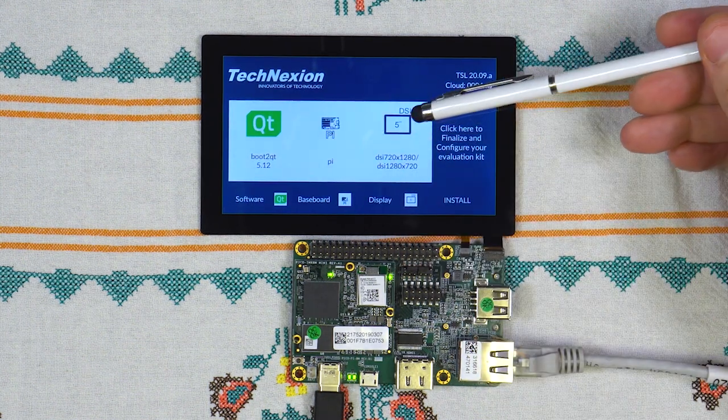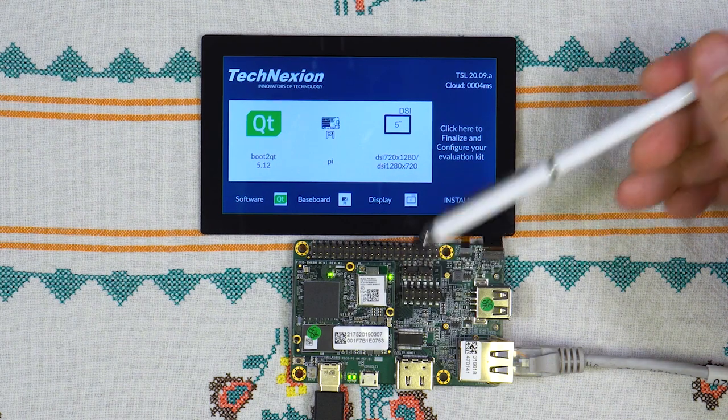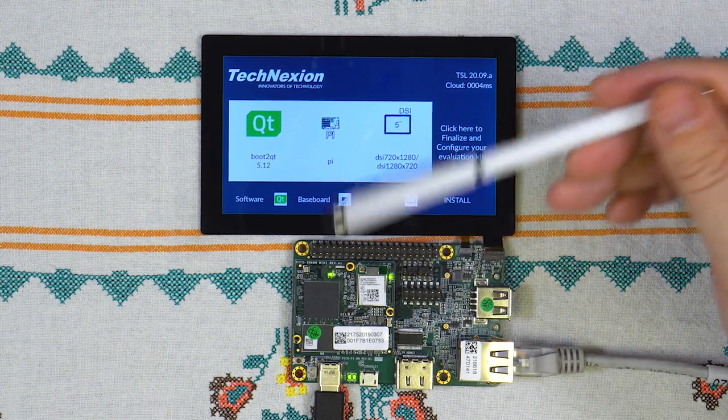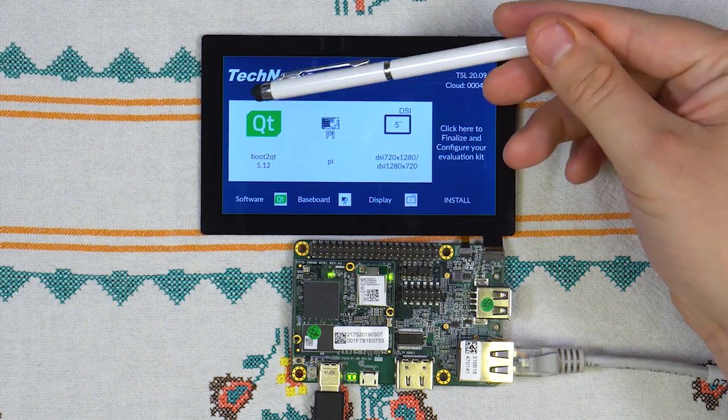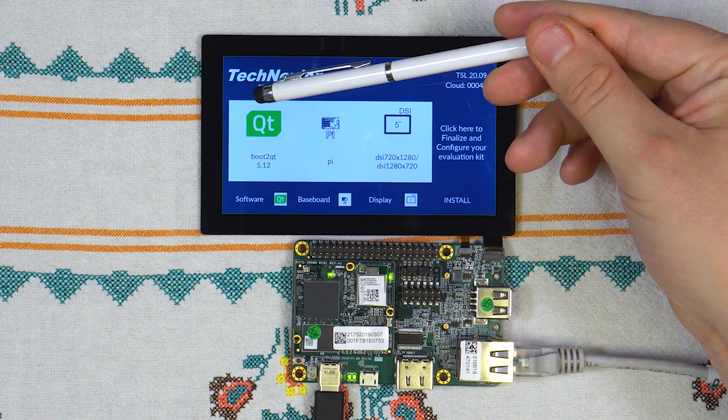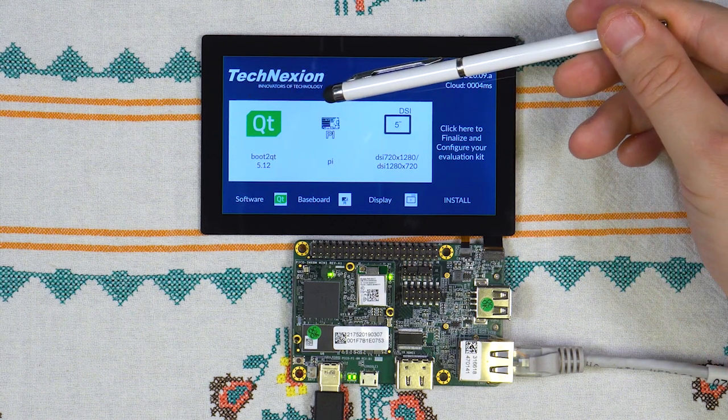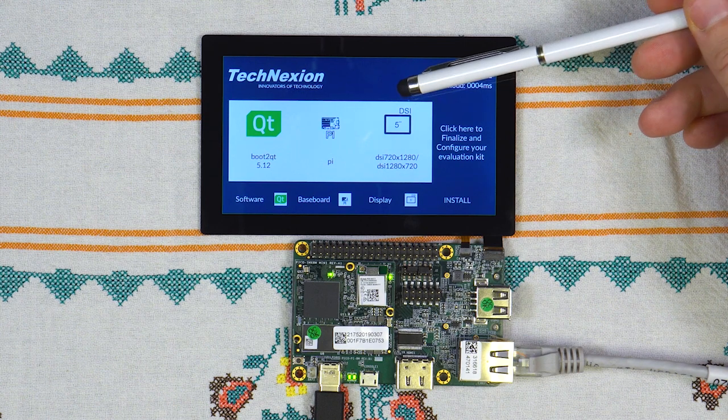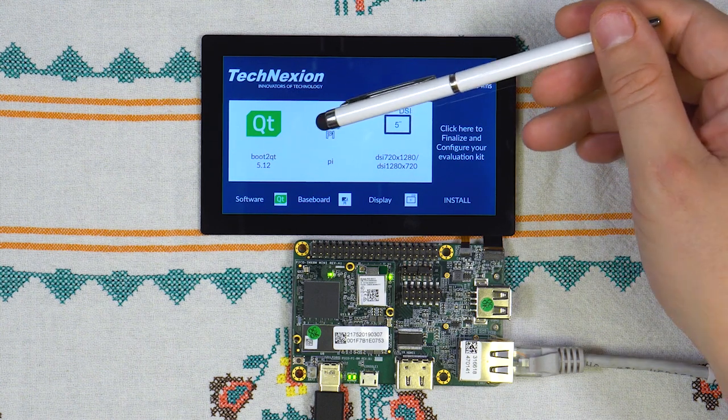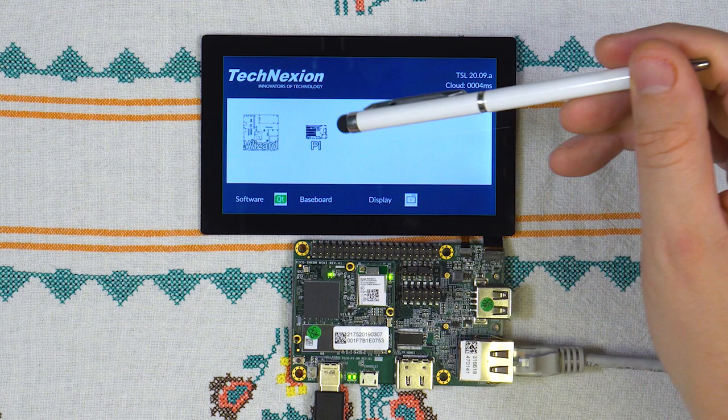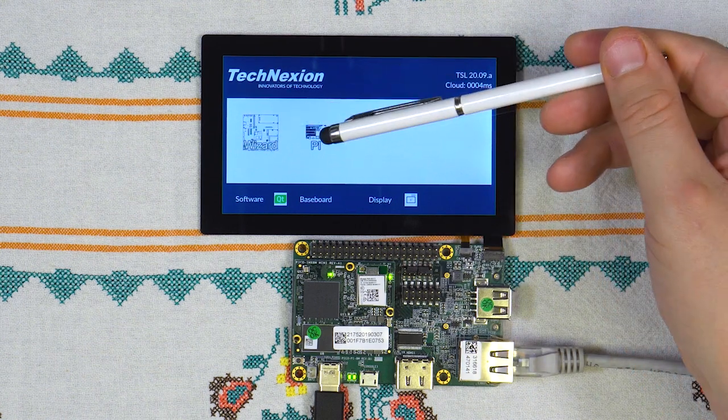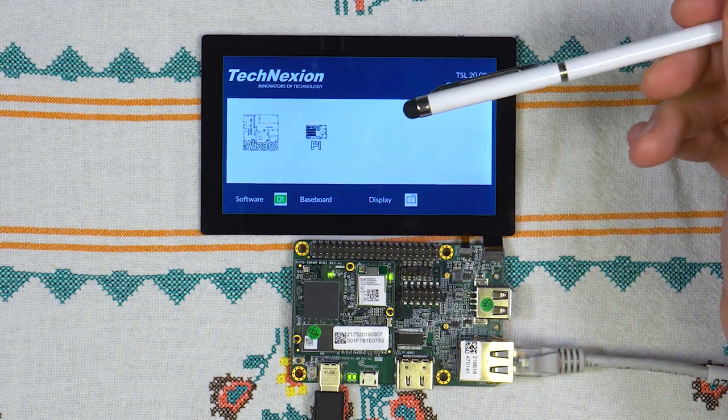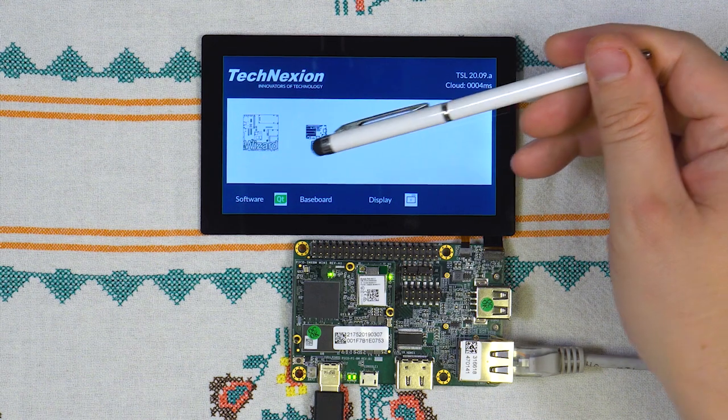The baseboard and the display are auto-detected on boot. So you will see now you want to install boot to Qt on a Pi baseboard with a 5-inch display. If you want to change the baseboard to another baseboard, you can do so. You can change from a Pi to a Wizard, for example, or another baseboard.